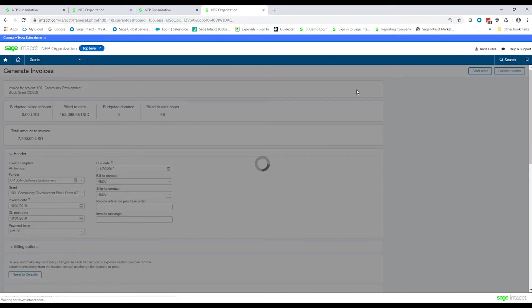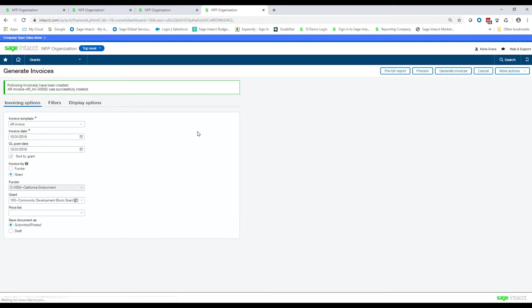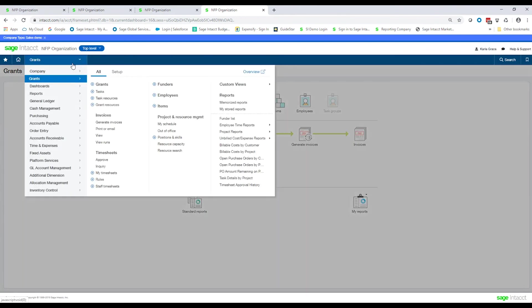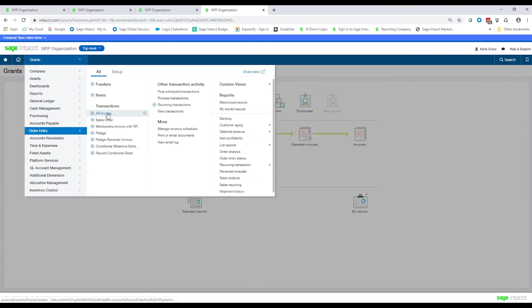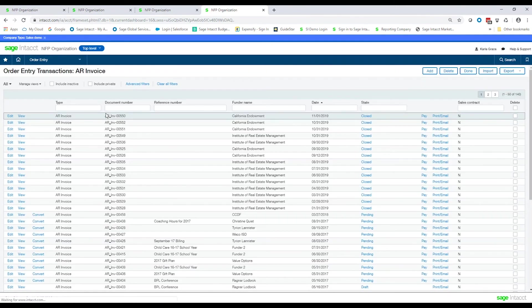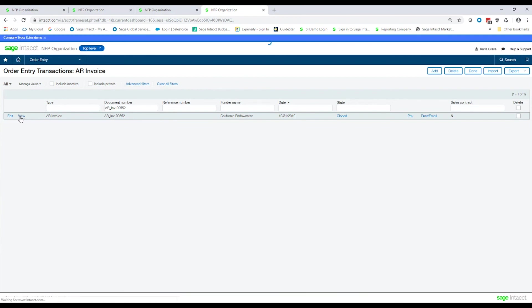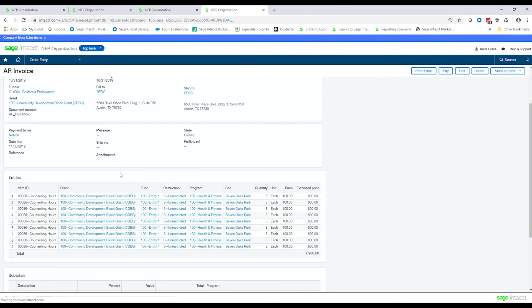And as the system processes, eventually it'll come up with a message here that tells us that the invoice was generated successfully. And you can see here that it's invoice number 00552. So let me go ahead and copy that number, and I'm going to click Cancel here, and now I'm going to go back out into my order entry area and bring up AR Invoices. And I'm going to put a filter there, and it brings up the invoice that was just generated. And by viewing that invoice, we'll be able to see the detail inside of it, which is all the time basically that was multiplied by a price of $100.